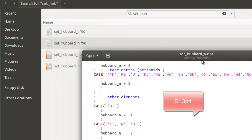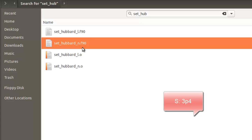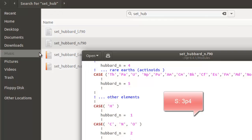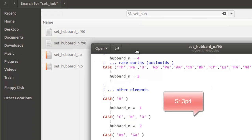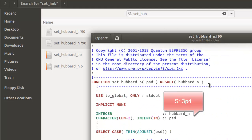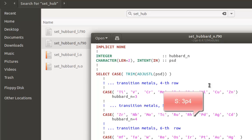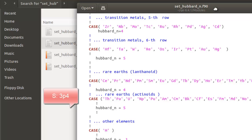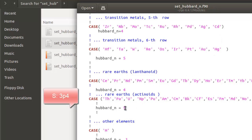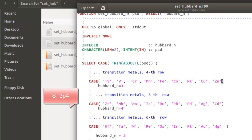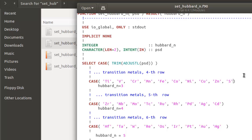One thing to note: you won't have the set_hubbard_n file if you are running Quantum ESPRESSO 6.2 or an older version, as this file was added in newer versions with improved Hubbard algorithms. So if you're on an older version, skip the changes to set_hubbard_n. For S atoms we are going to provide the correction for 3p4, therefore we provide n=3 for S and add it to the list.